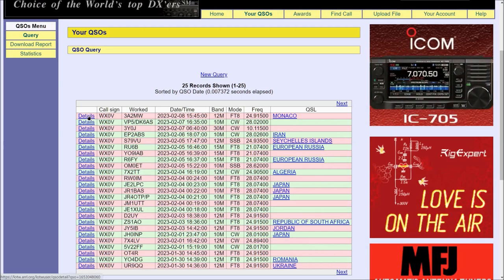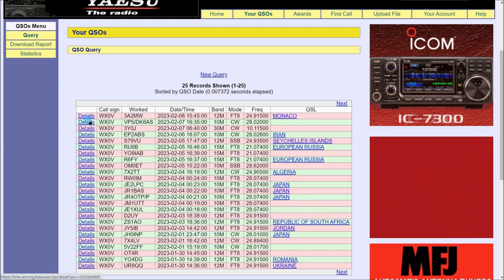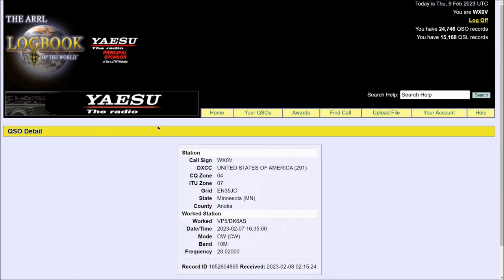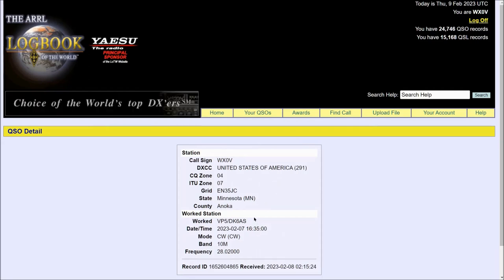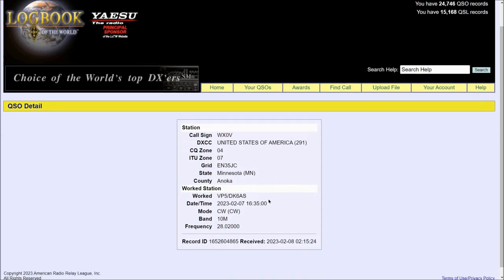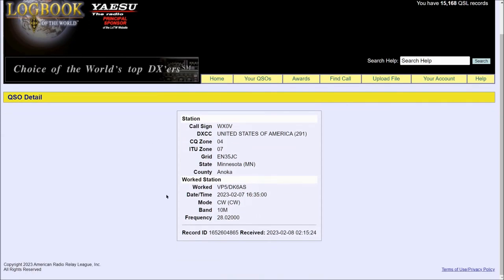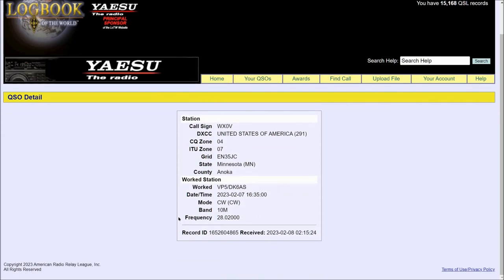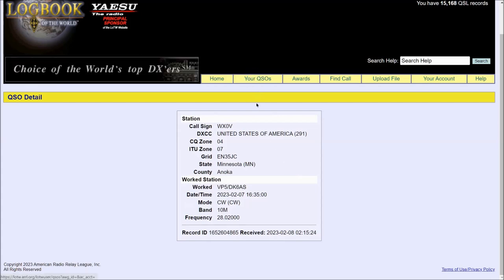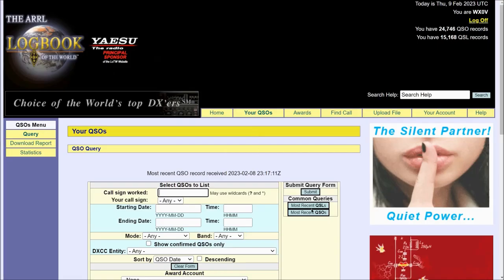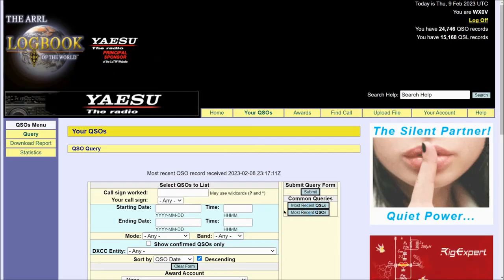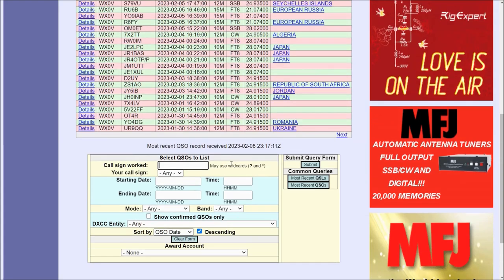Now you have details over here. Let's click on this VP5DK6AS contact I had and this will give you all the data that you've uploaded to Logbook of the World. Going back to that page and going back to Recent QSOs.